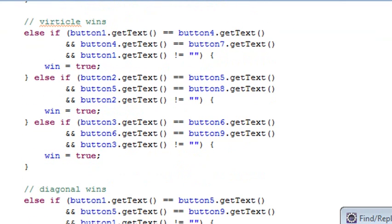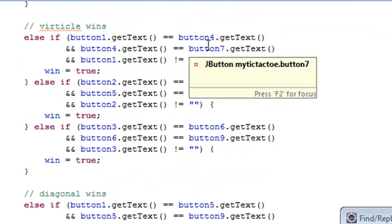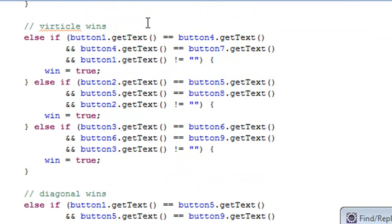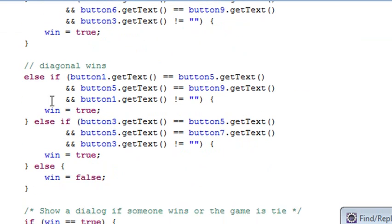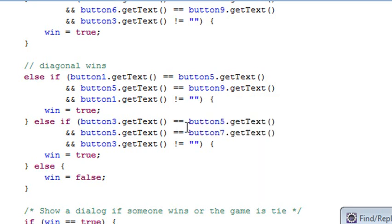Then I have to look at the verticals. So if 1 is equal to 4 is equal to 7, then I've got a column — the middle column and then the last column. But then I have to look at the diagonals. So if I've got a 1, a 5, or a 9, I've got a diagonal. Or if I've got a 3, a 5, or a 7, I've got the other diagonal. So all that is set equal to win, to true.